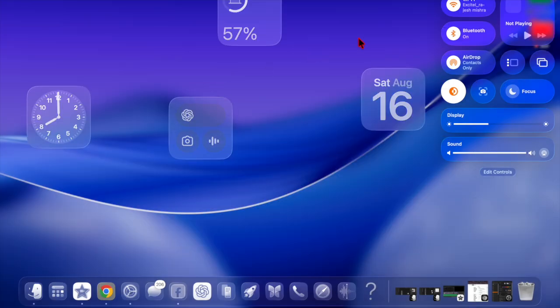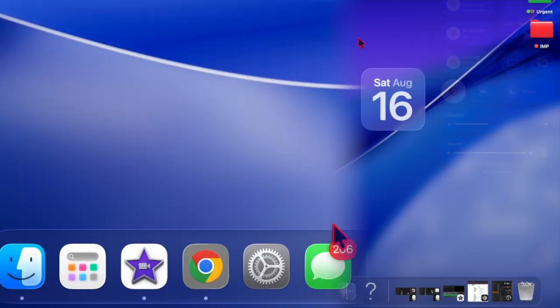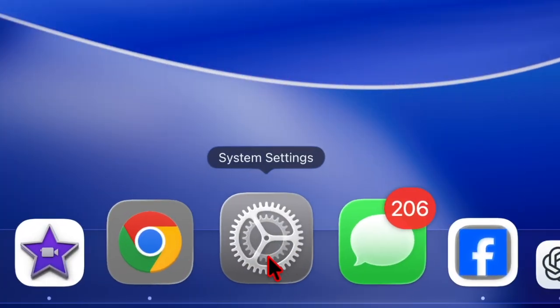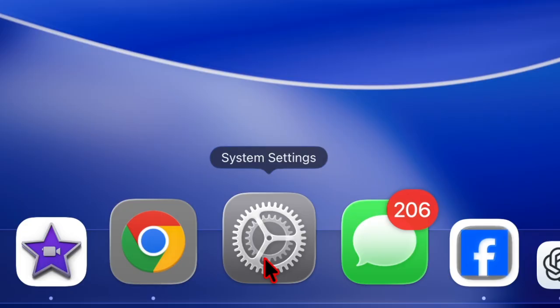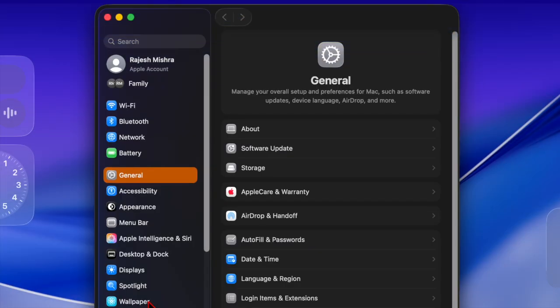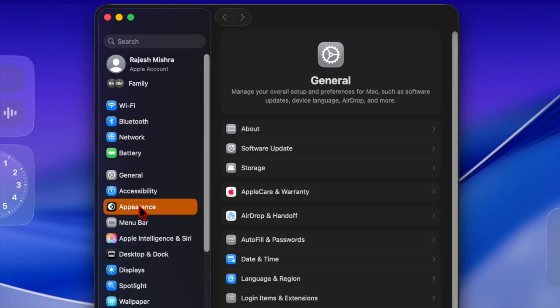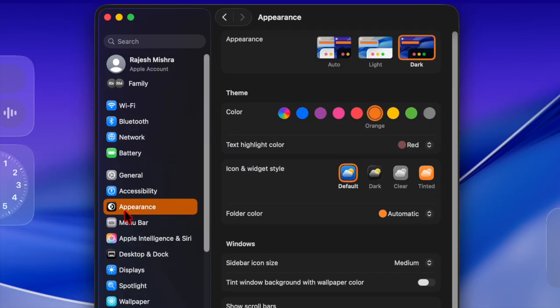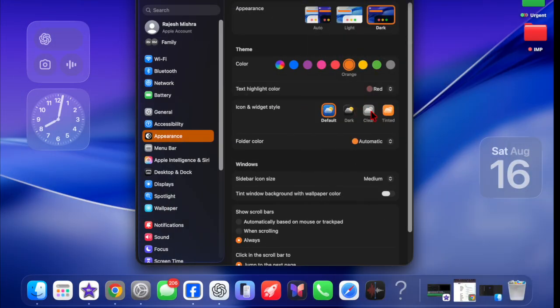That said, let's get started. First we have to open the system settings app on your Mac. After that, we have to select the appearance option in the left sidebar, and then we have to choose the clear option for the icon and widgets tab.